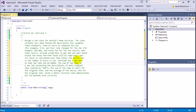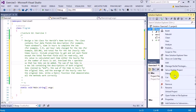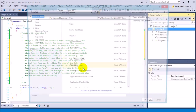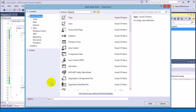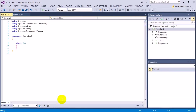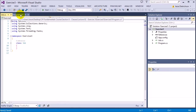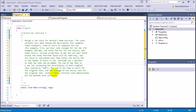We're going to start with designing the actual job class. Right-click, add new item, and add a new class called 'Job'. The class contains four data fields: job description, time in hours to complete the job, per hour rate, and the total fee for the job.